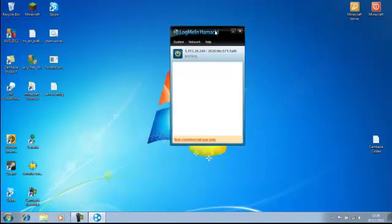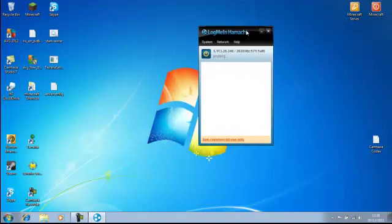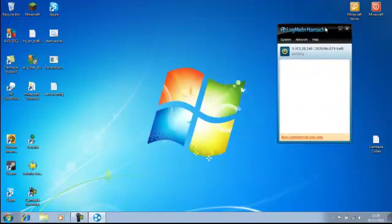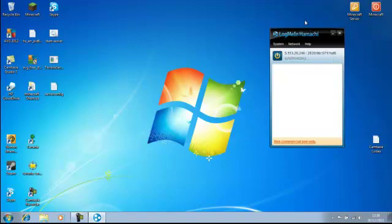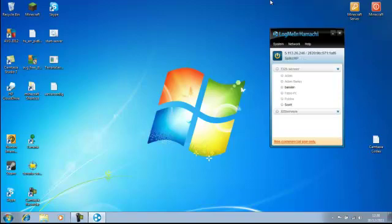So once you've logged in and it's probed and everything, you see that there, 5.113, everyone has a different one. That's part of your IP address if you're making a Minecraft server, and the port would obviously be 25565, or something, it's your choice.